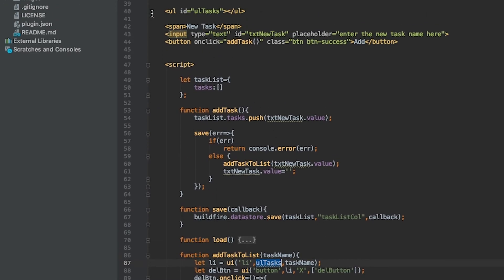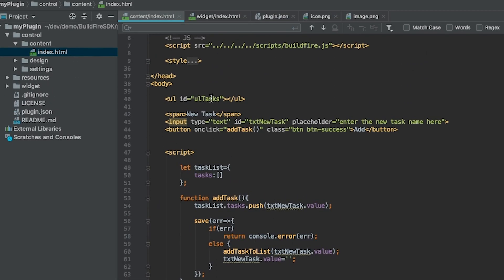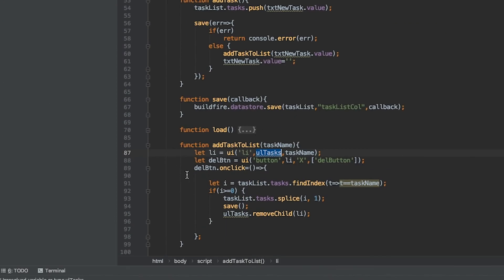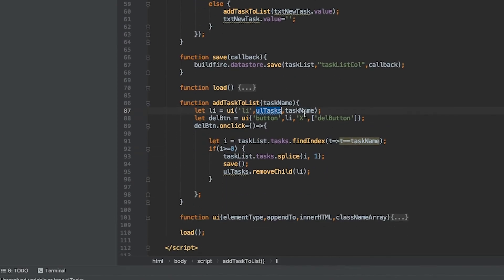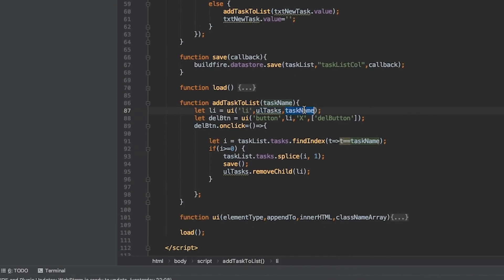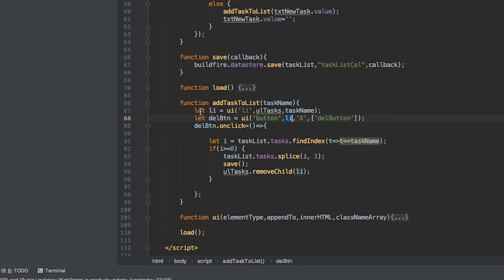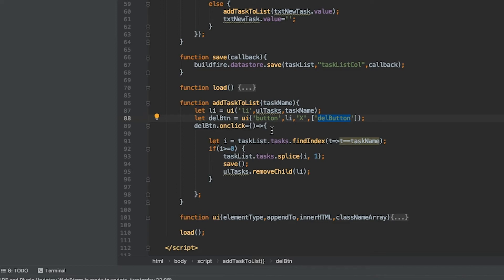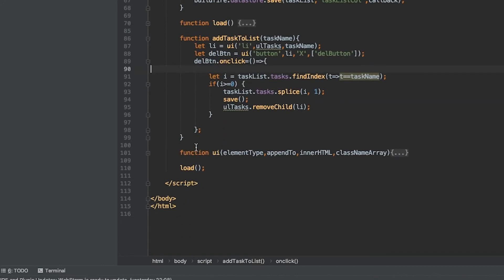We create an LI element and append it to UL task, that's the unordered list up here, and give it the task name. That's whatever was in the input control. It adds a delete button to it. So again it calls the UI function, creates a button, appends it to the LI element I just created, puts an X in the inner HTML, and adds these classes for aesthetics and CSS styling.